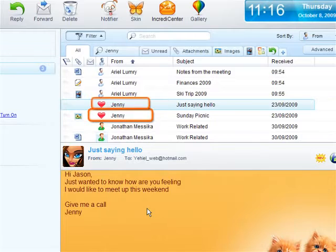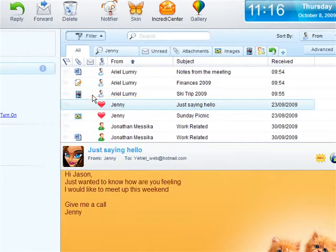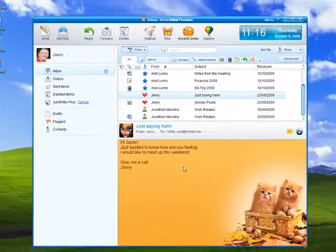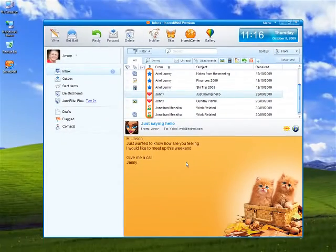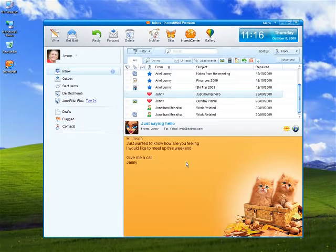Finding emails from a specific contact is now easier than ever, thanks to buddy icons. Select one for each of your contacts from the buddy icon menu. A quick look over your inbox is all it takes to find an email from contacts with buddy icons assigned to them.